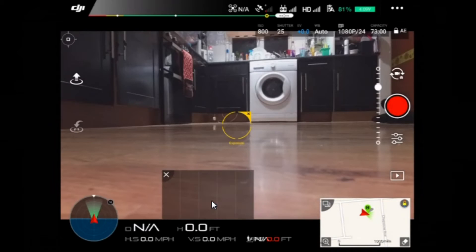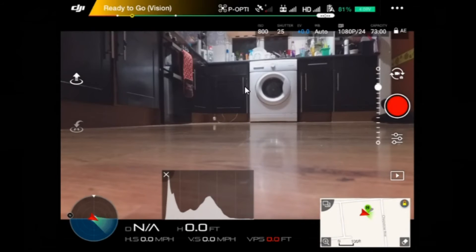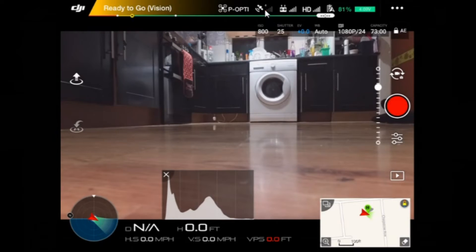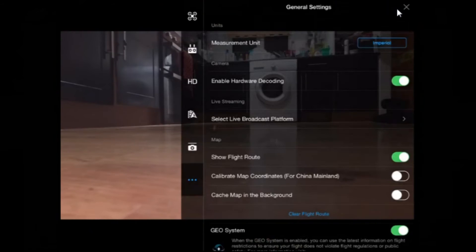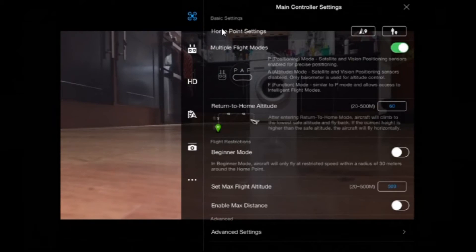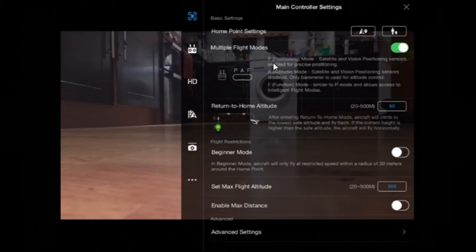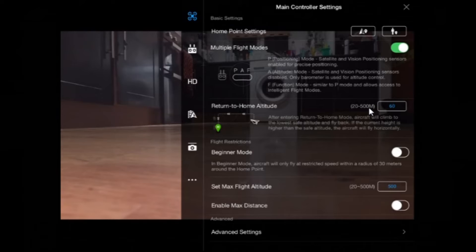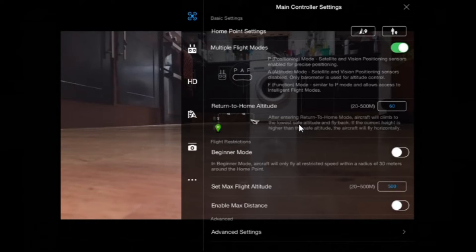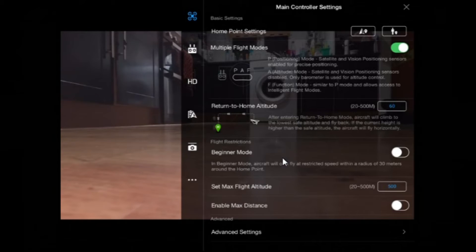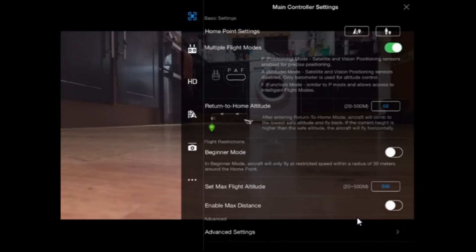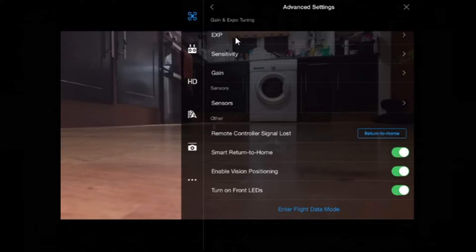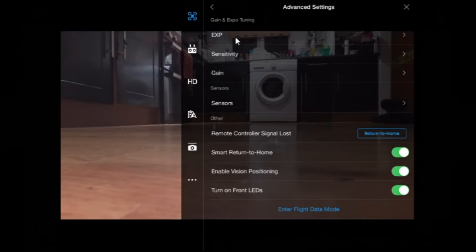And you can see there, back to my kitchen area again. So at the moment it's in P-Opti, which is using the VPS. Up here are your satellites as I said, transmitter and so on. Main menu button is these three dots. If you tap that, you get a drop down list. First one is main controller settings. Home point settings, multiple flight modes P, A and F, return to home altitude in meters. Even though I've got this set to show feet, it still shows things like the RTH altitude in meters. Beginner mode, set flight max flight altitude, enable max distance.